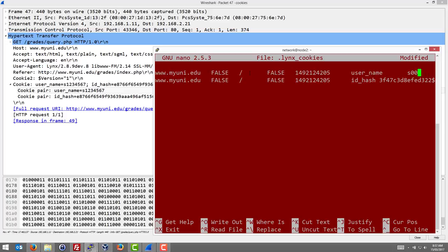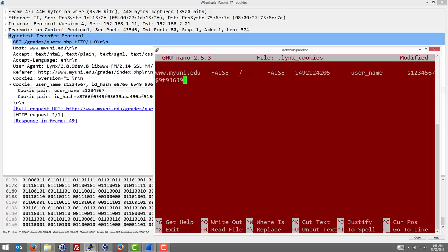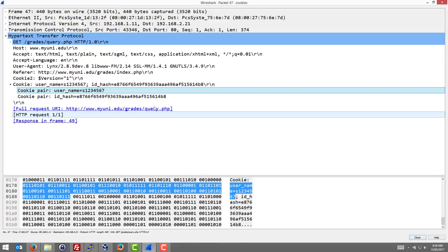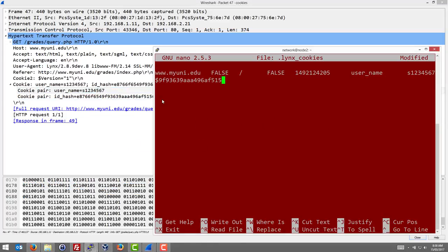So here our malicious user changes the username to be 1234567 and changes the id hash to match the one that they stole. This long one: e8, let's get this right, 7, 6f6, 5, 49f, 93, 6, 39aa496af, 51614b8614b...